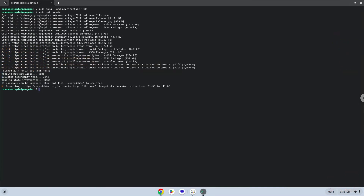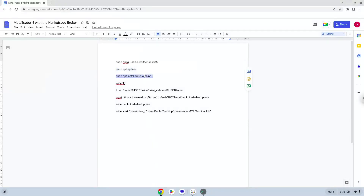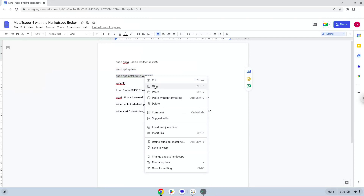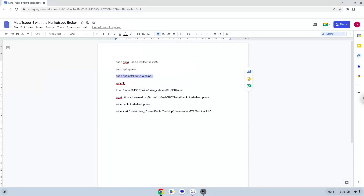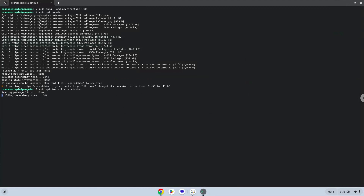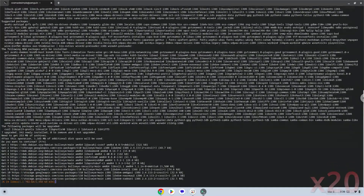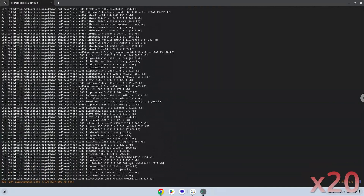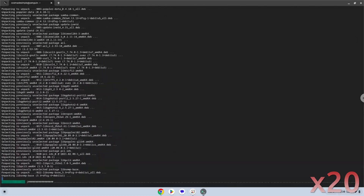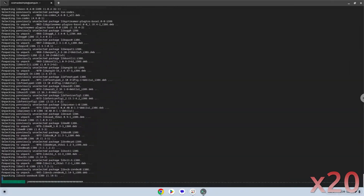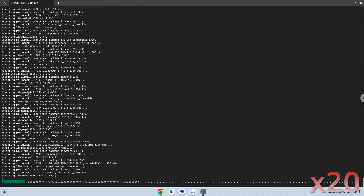Now we need to install Wine. Wine is an application that allows us to install some Windows applications in Linux. Press Enter to confirm the installation.